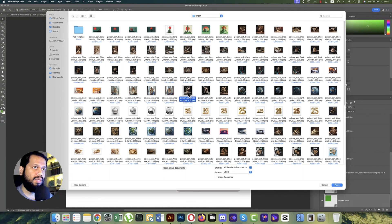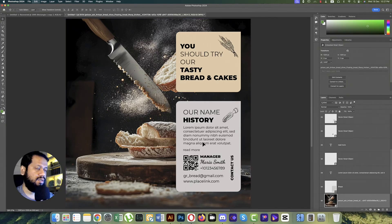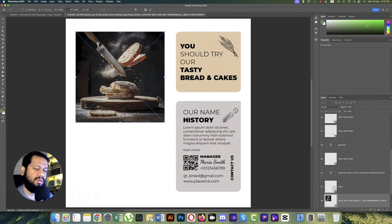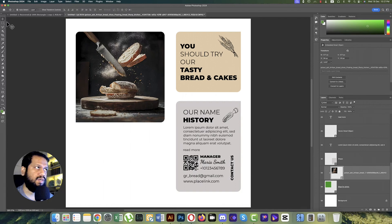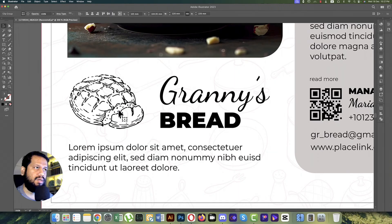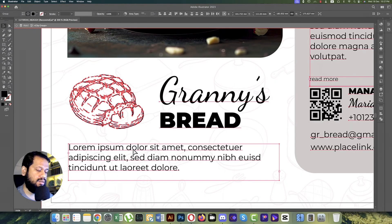Going to File, then Place Embedded. I already made some bakery photos with the help of Midjourney — here are some bakery images. Placing them over there, making smaller according to the shape, pressing Alt/Option and holding it to mask it out.